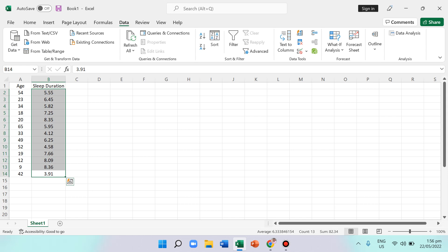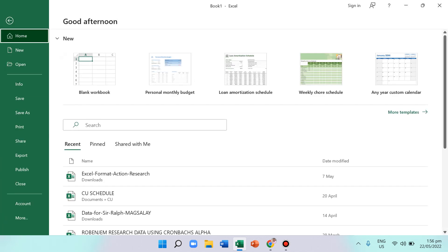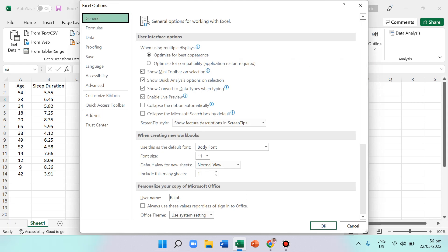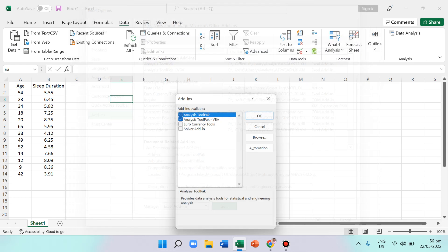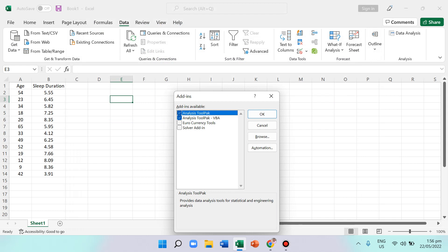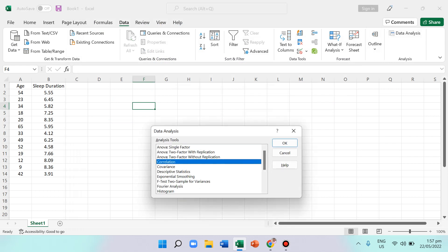To compute the correlation, we need the Data Analysis tool under the Data tab. If you don't have it, you need to add it in. You can find it by going to File, then Options — actually it's under More, then Options, then Add-ins, then press Go. Check these two and press OK so that Data Analysis will appear in Excel.